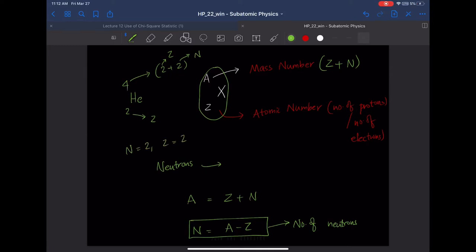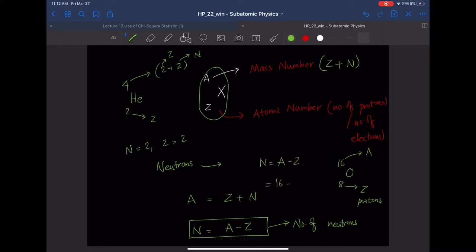For oxygen-16, the atomic number is 8, representing the number of protons, and the mass number A is 16. To find the number of neutrons: N = A − Z = 16 − 8 = 8. So oxygen-16 has 8 protons and 8 neutrons. This is the standard way to represent a nucleus.